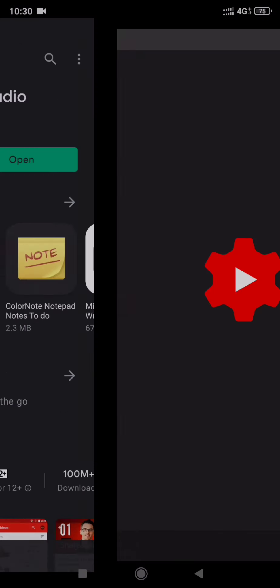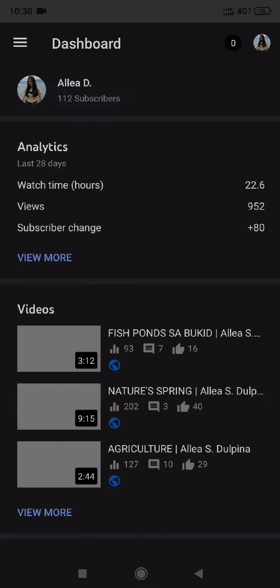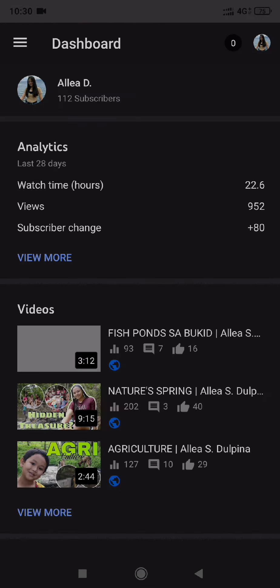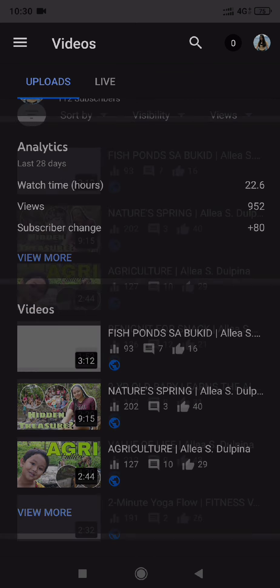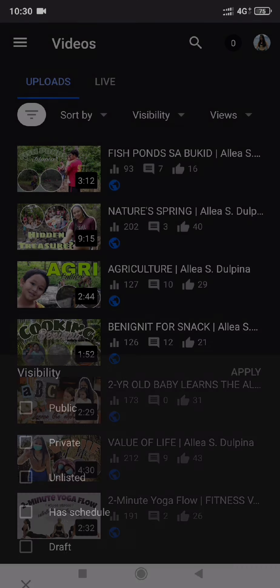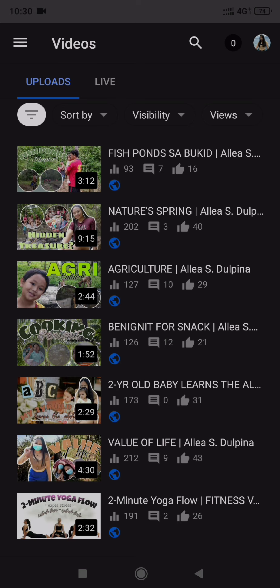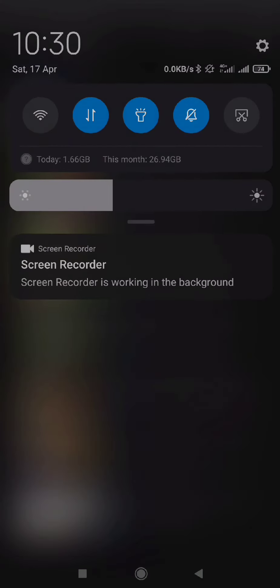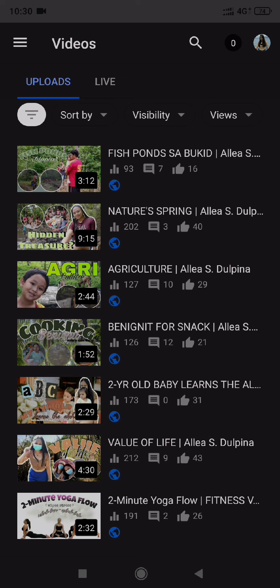Let's open this. So it's up to you what video you want to change, what video you want to put a thumbnail on. So here, I am gonna change this — Fishpan sa bukid.